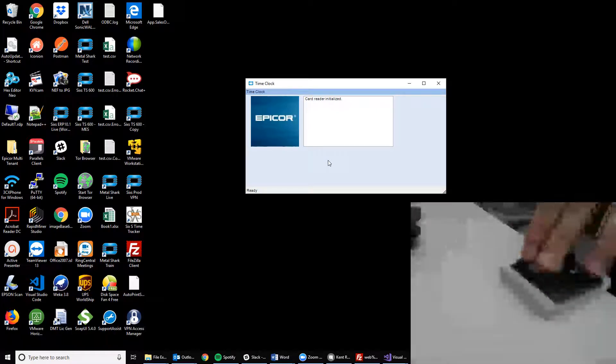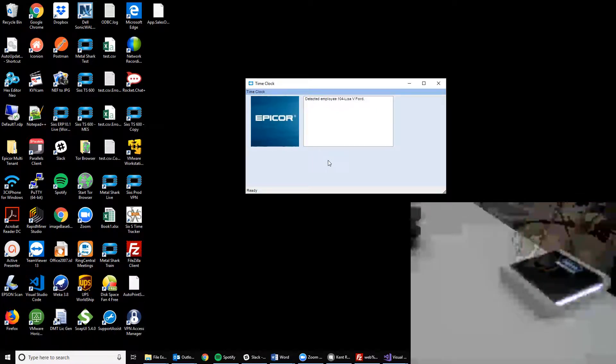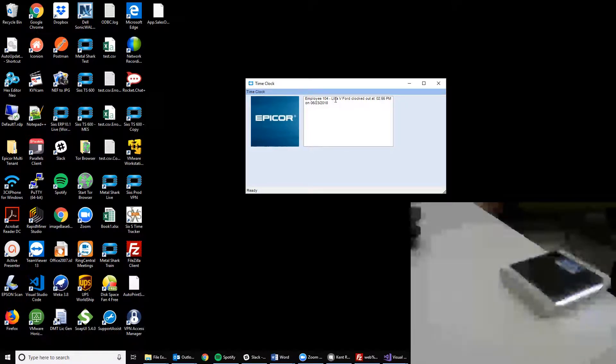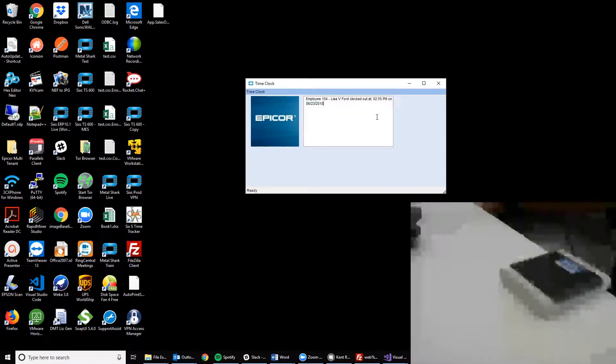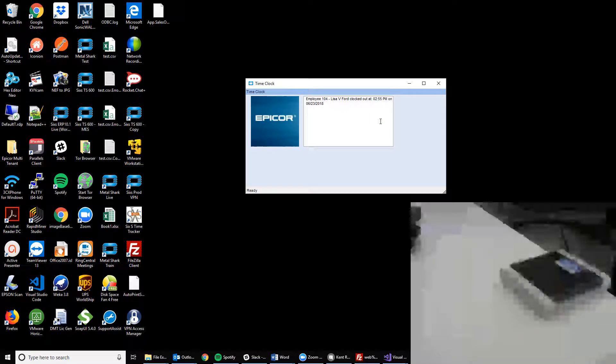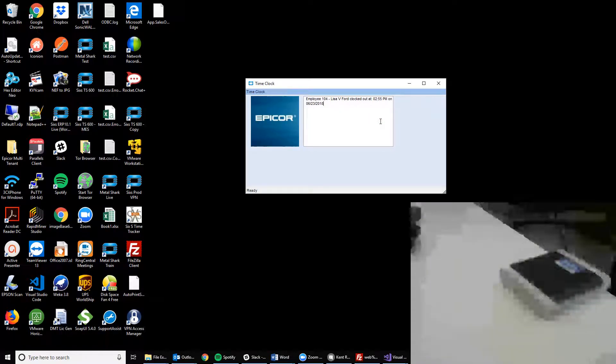Once the system recognizes it, EpiCore should see the key fob, find the related employee record and clock Lisa either in or out based on their previous status. In this case, Lisa was already clocked in, so we have now clocked her out.